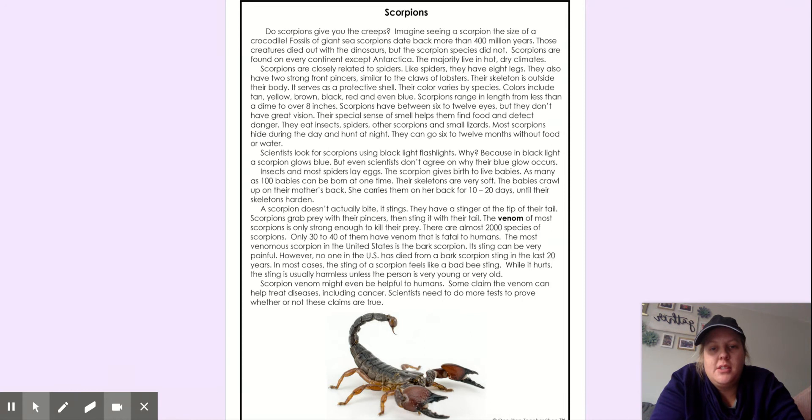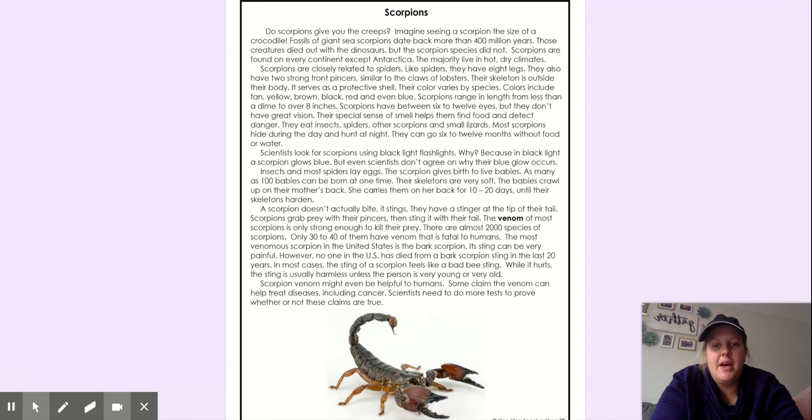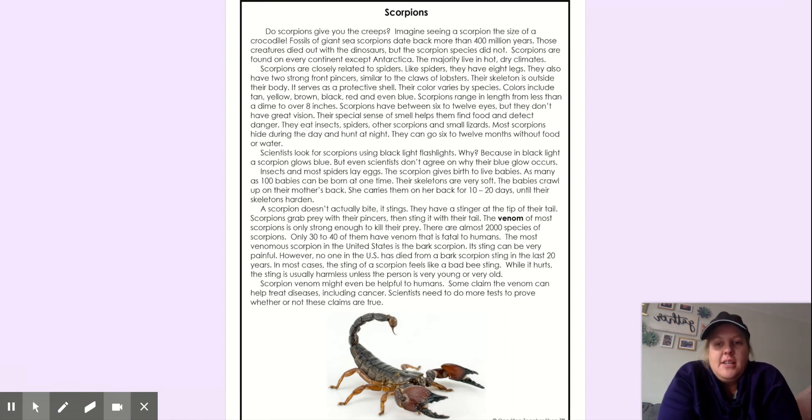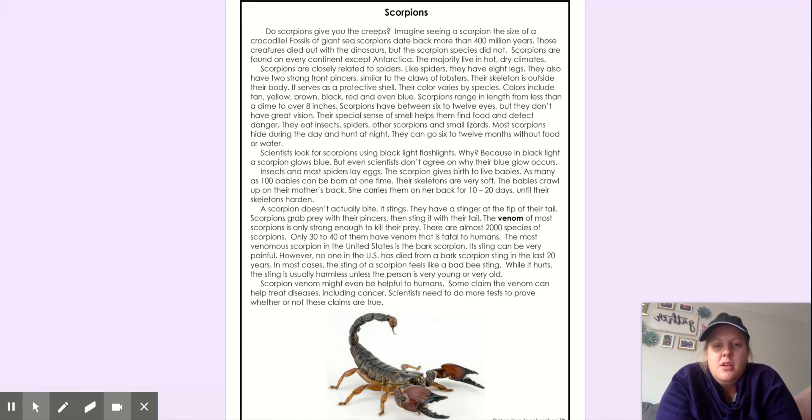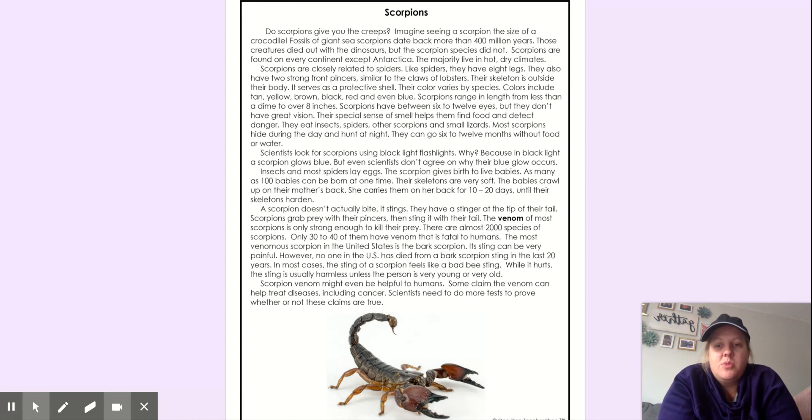Scorpions have between six to twelve eyes, but they don't have great vision. Their special sense of smell helps them find food and detect danger. They eat insects, spiders, other scorpions, and small lizards. Most scorpions hide during the day and hunt at night. They can go six to twelve months without food or water.